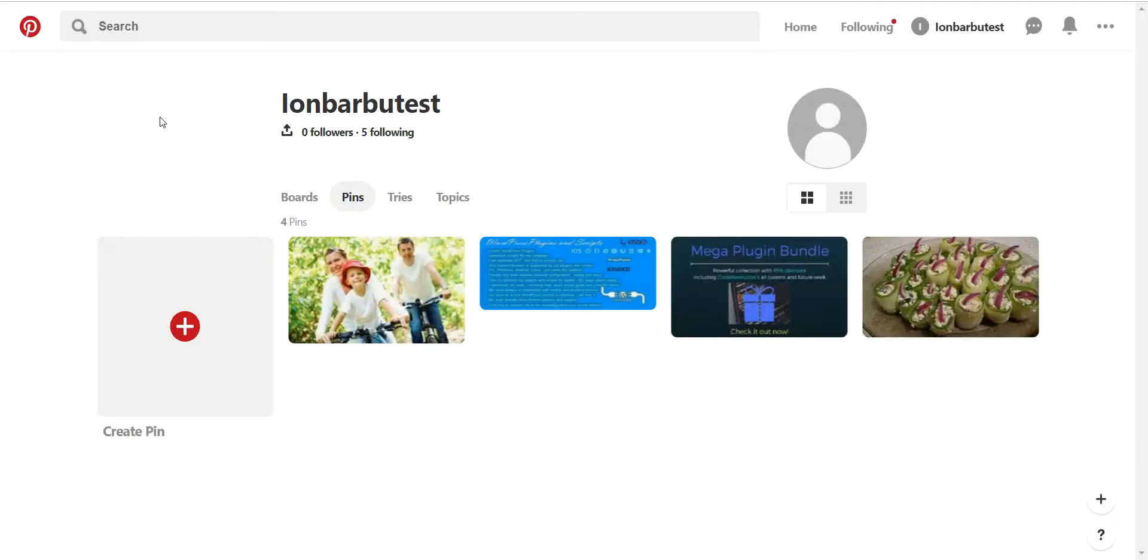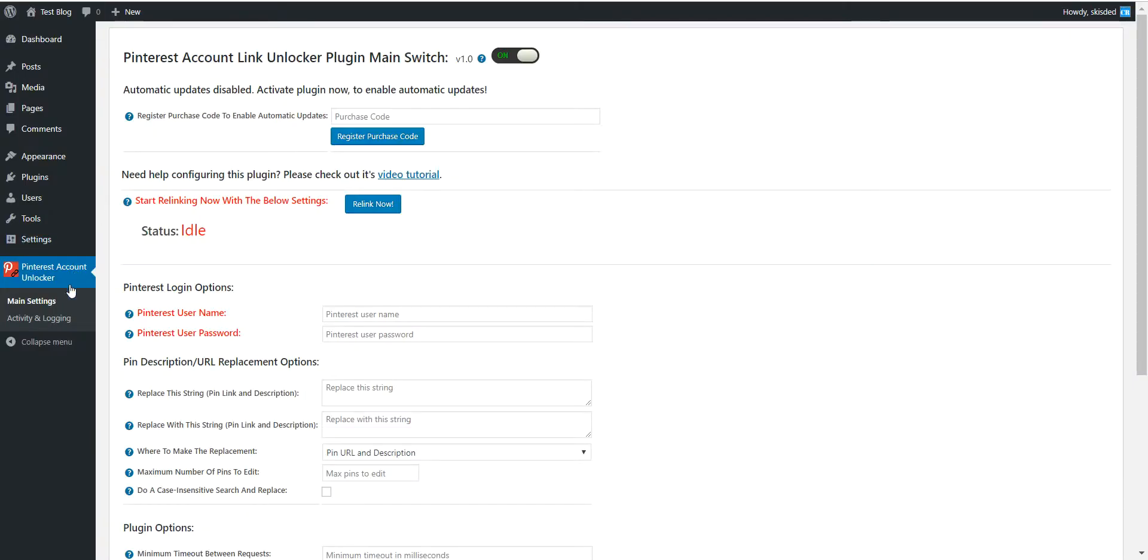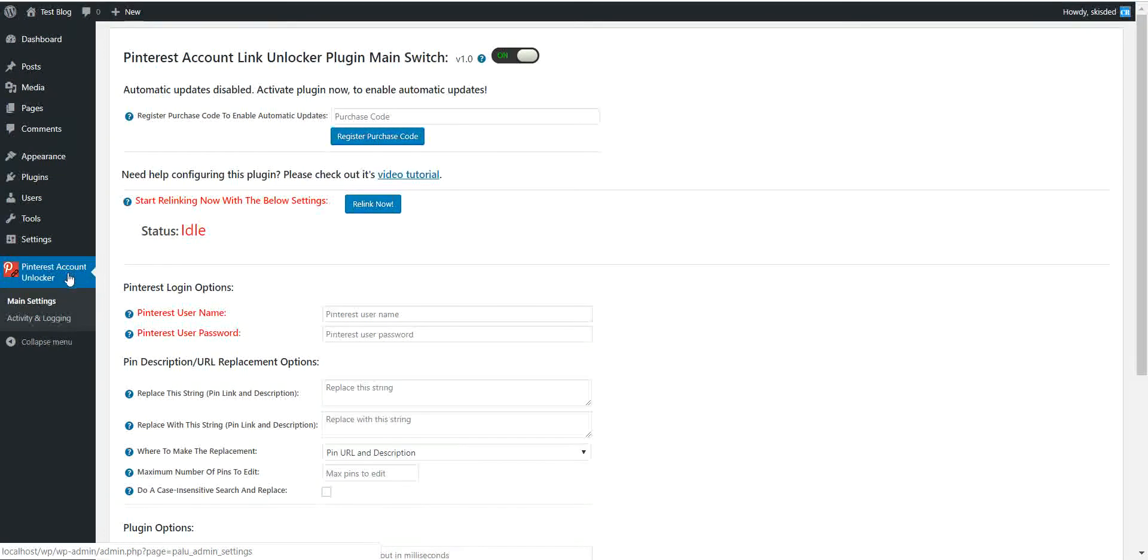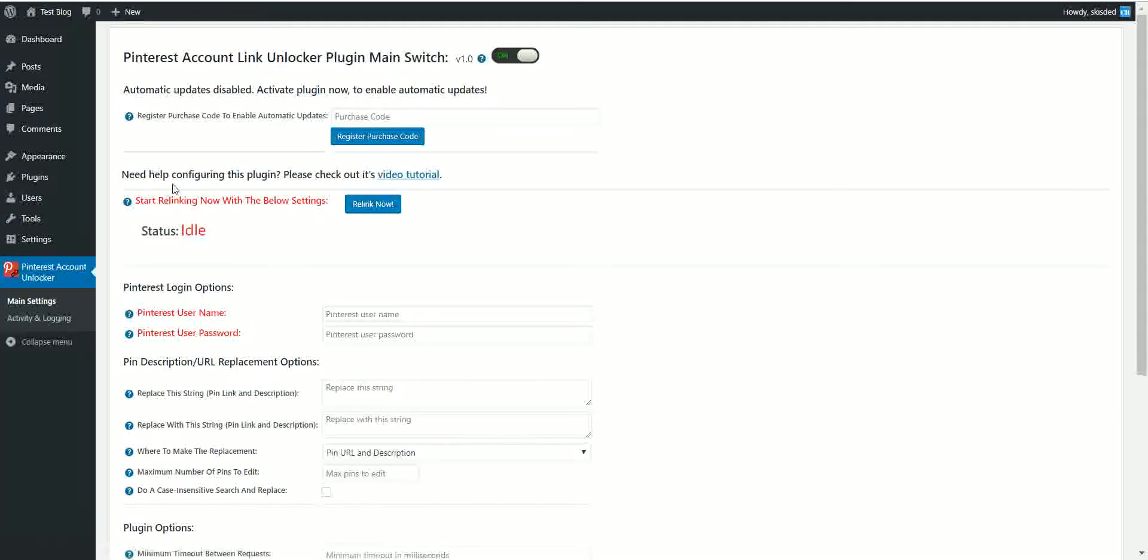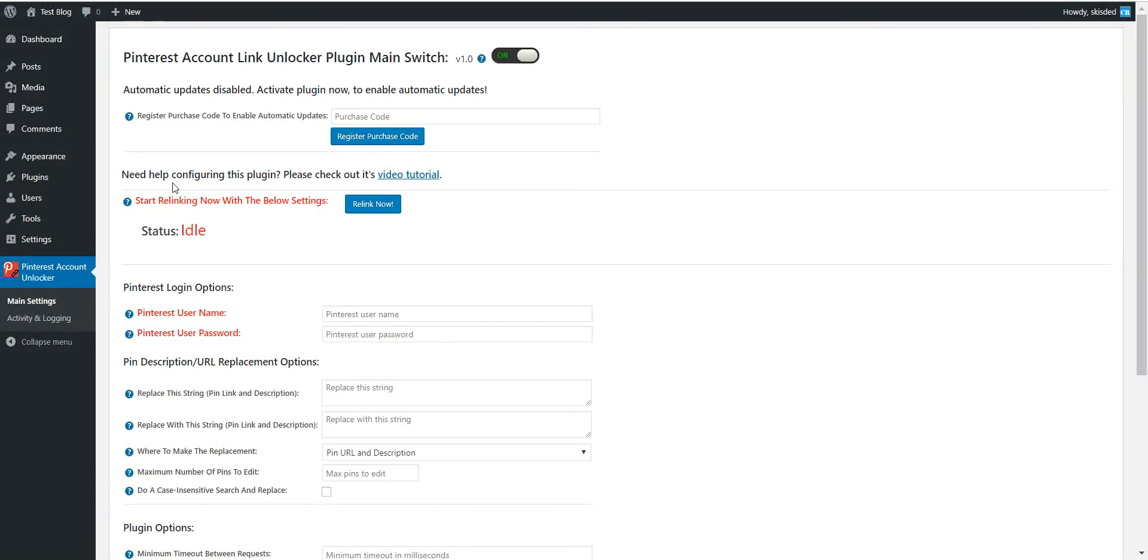Hello, in this video I will guide you in the usage of my Pinterest account unlocker plugin. In this video I will show you exactly how to use it and how you can profit from its usage at maximum.